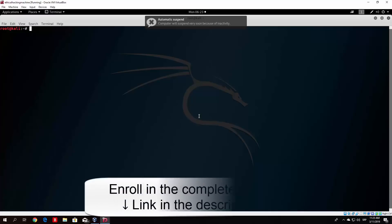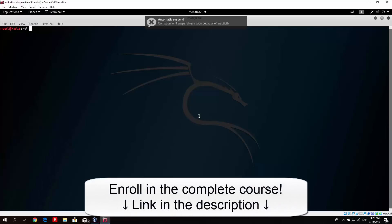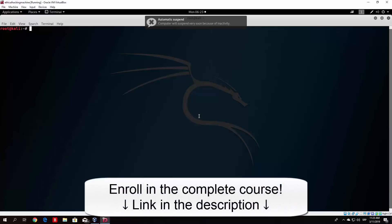So we want to basically scan the machine with MSF console. Let us first of all start the MSF console. Now if you didn't start the Postgres SQL before this, start it so this can run faster.